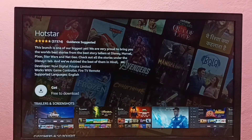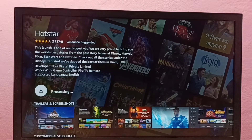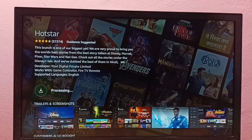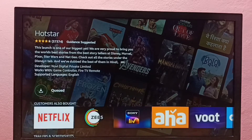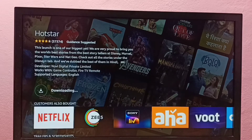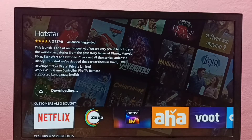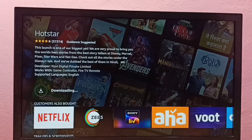Select Get — now it's downloading the Hotstar app. Please wait.